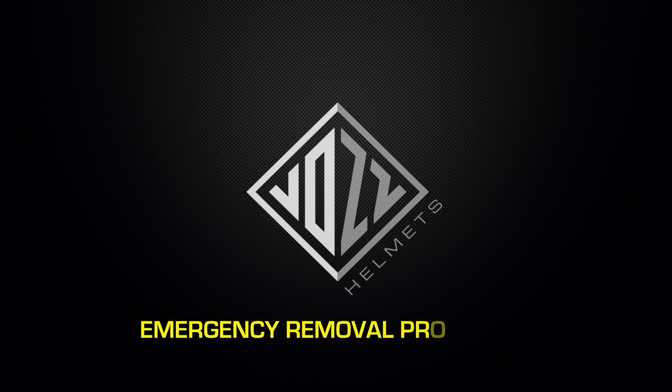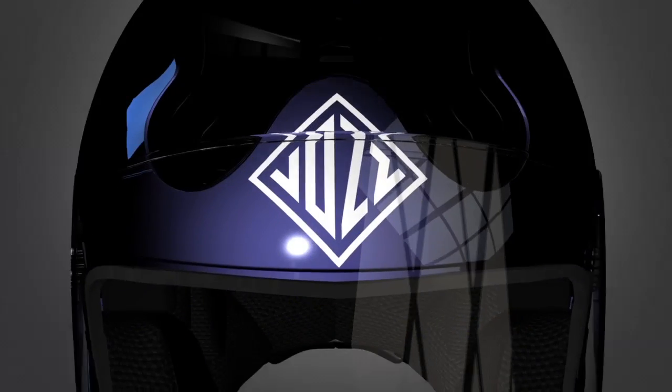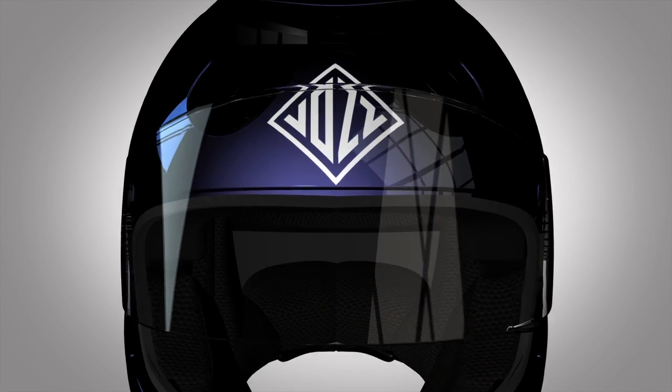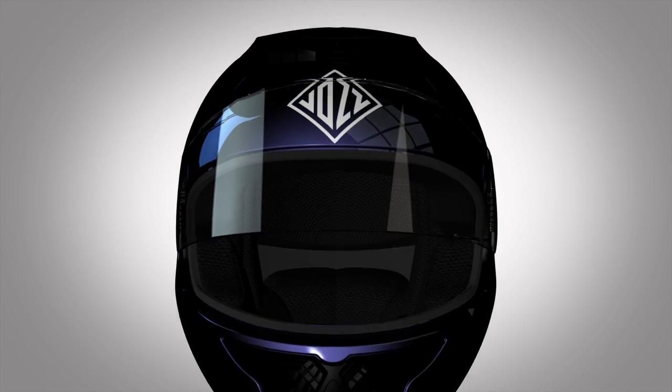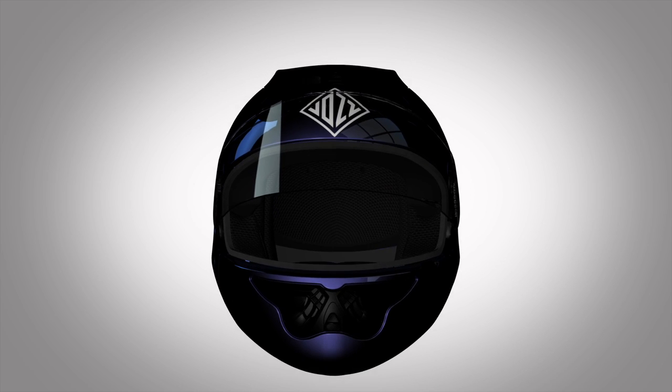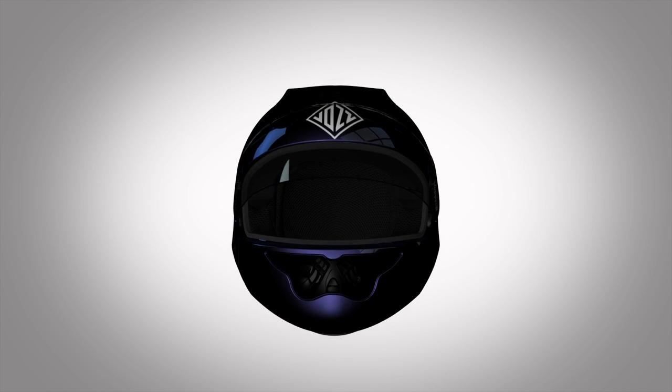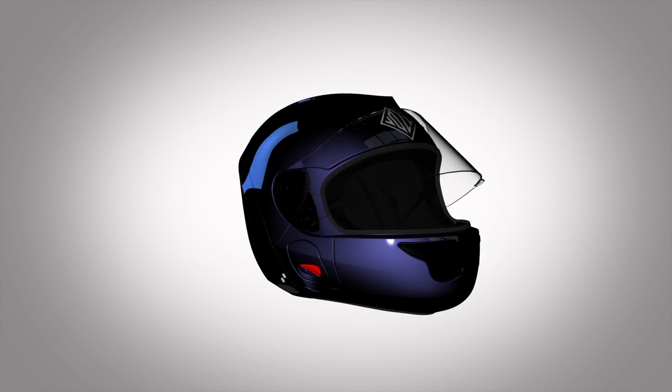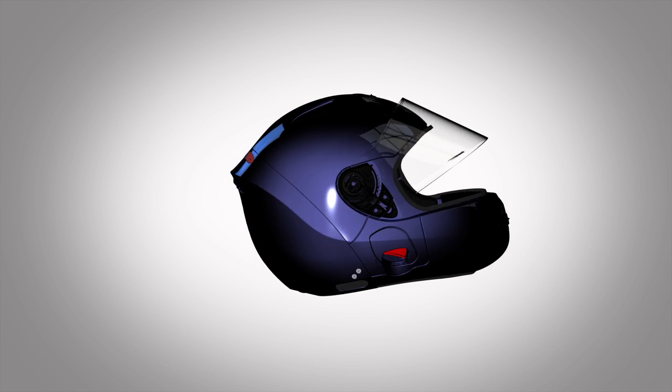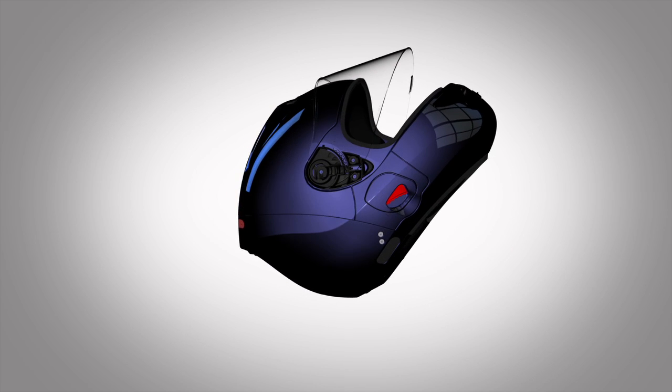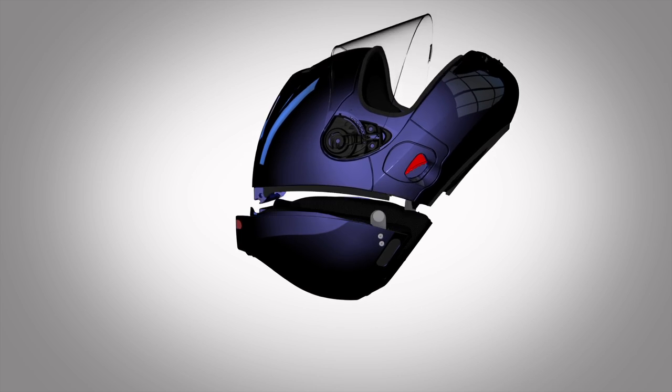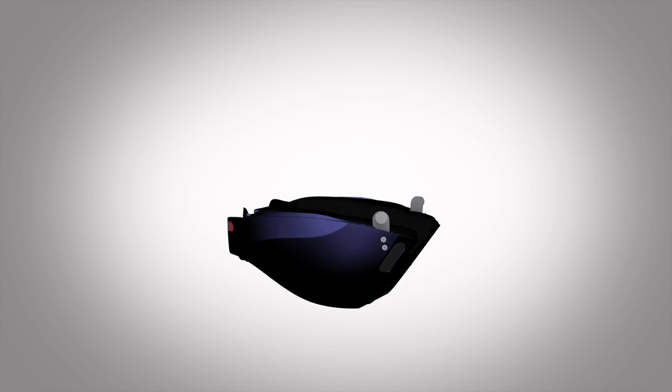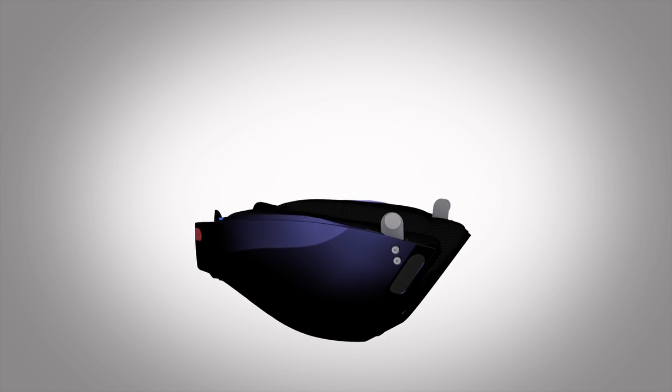Welcome to the Vos Helmet Emergency Removal Procedure. The Vos Helmet is fitted with a safety release system. In the event of an emergency, the front shell can be safely removed if you follow these steps.